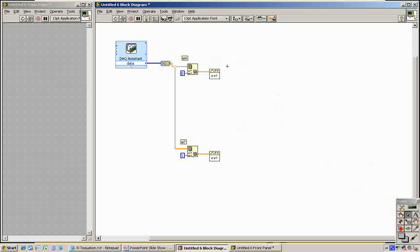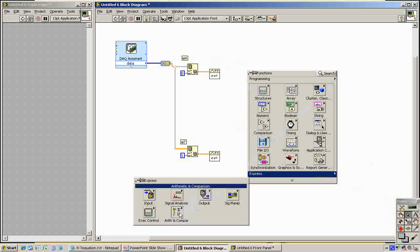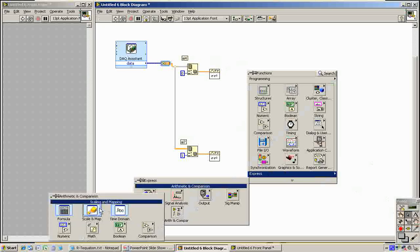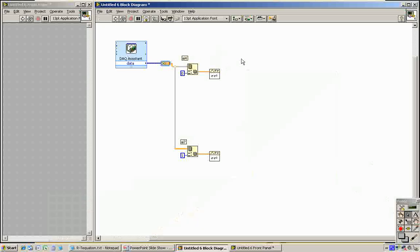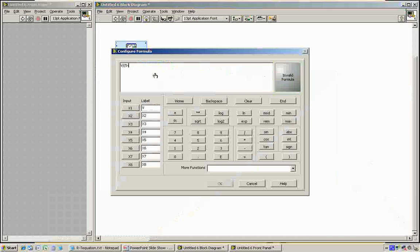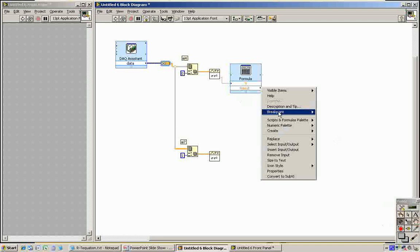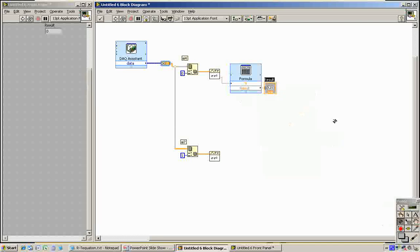Alright, so now we have voltages coming out. We need to convert those into resistance. I'm going to use a formula block under Express, Arithmetic, Compare, Formula. Remember the formula for this, we have one input which is the voltage coming in. So it's just the voltage divided by 5 minus the voltage times the resistance, which is 1000 ohms. Click OK. So what's coming out over here now is the resistance. Right click, create an indicator: Resistance AI4 ohms.